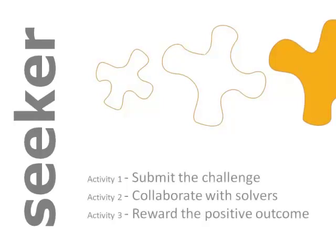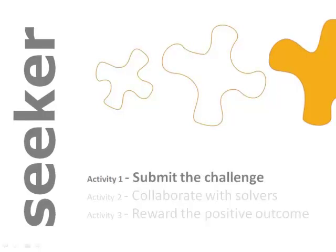Let me show you how an innovation seeker uses IdeaKen Platform for collaborative innovation. Of the three broad activities a seeker does, let's elaborate activity one, submit the challenge.